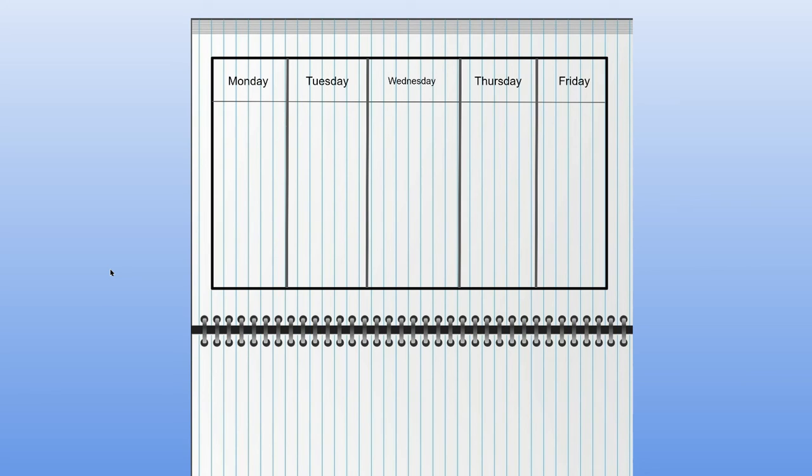So, for example, if it was sunny, then I would draw a sun in my journal. If it wasn't sunny, boys and girls, then don't draw a sun. If it was raining today, then draw a picture of a cloud in some rain.